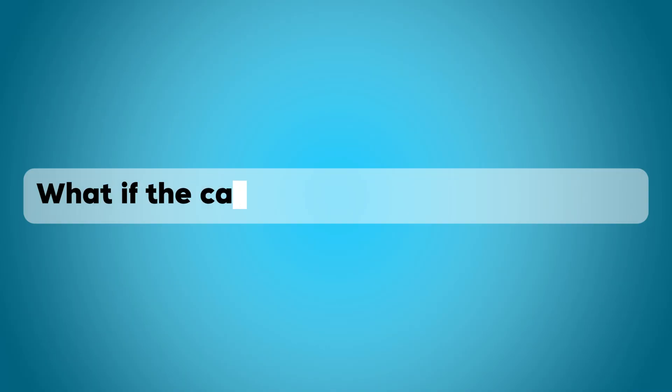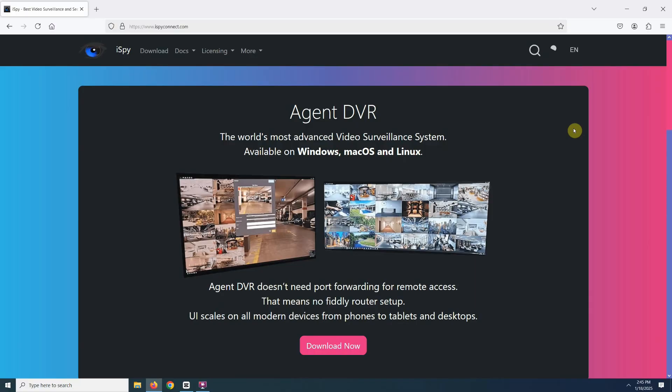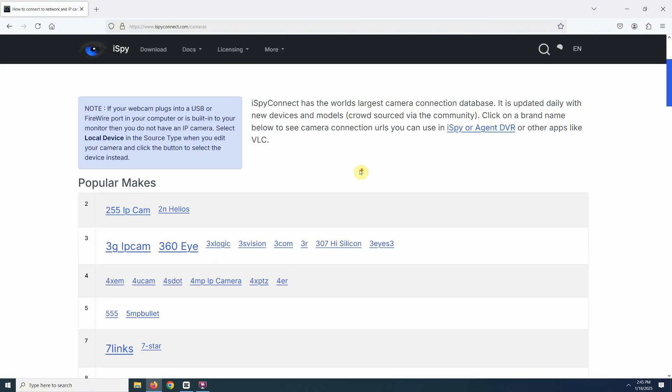Now what if ONVIF Device Manager doesn't work, because your camera doesn't support ONVIF? What you can do is use iSpy's massive camera database to find the RTSP URL. Just go to the website, you don't need to download anything. Click on More in the top menu and then select Camera Database.